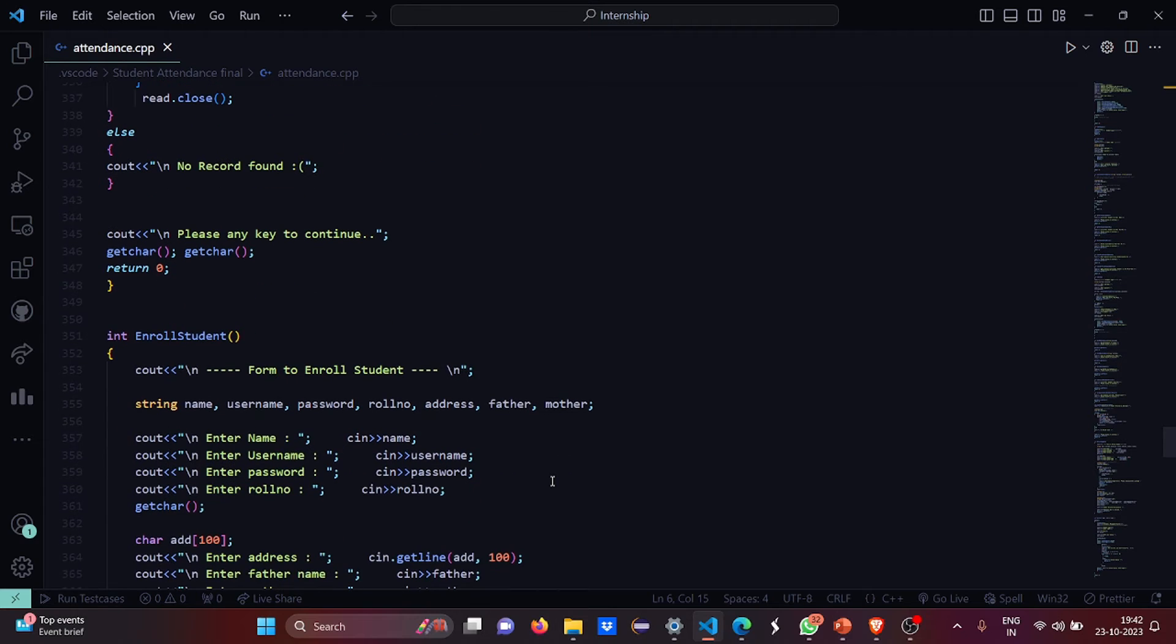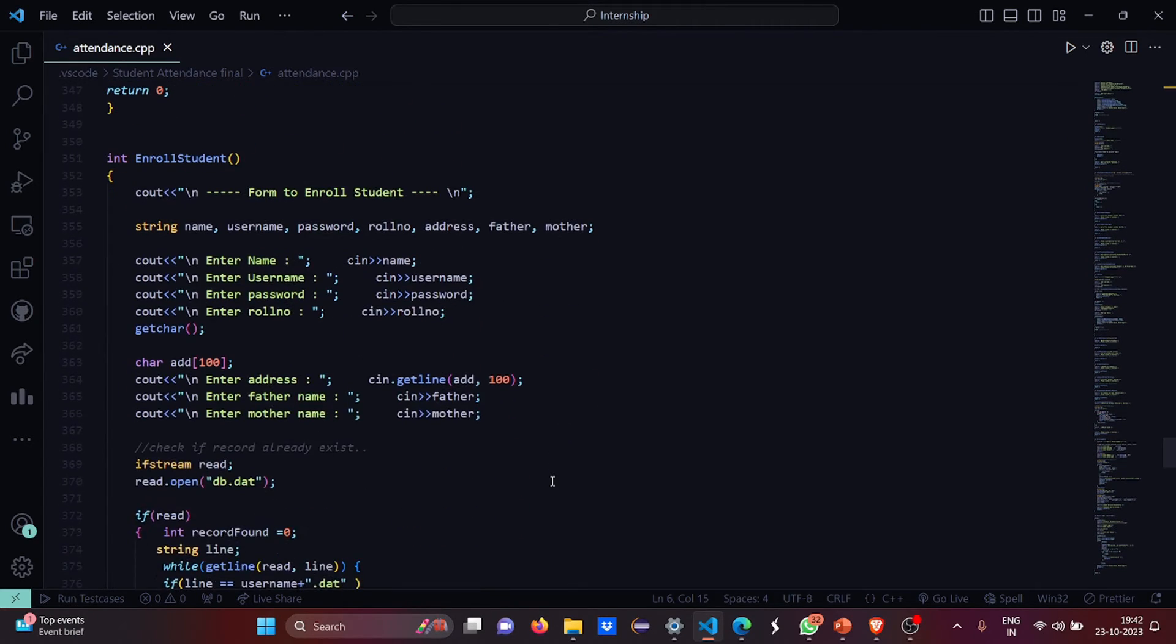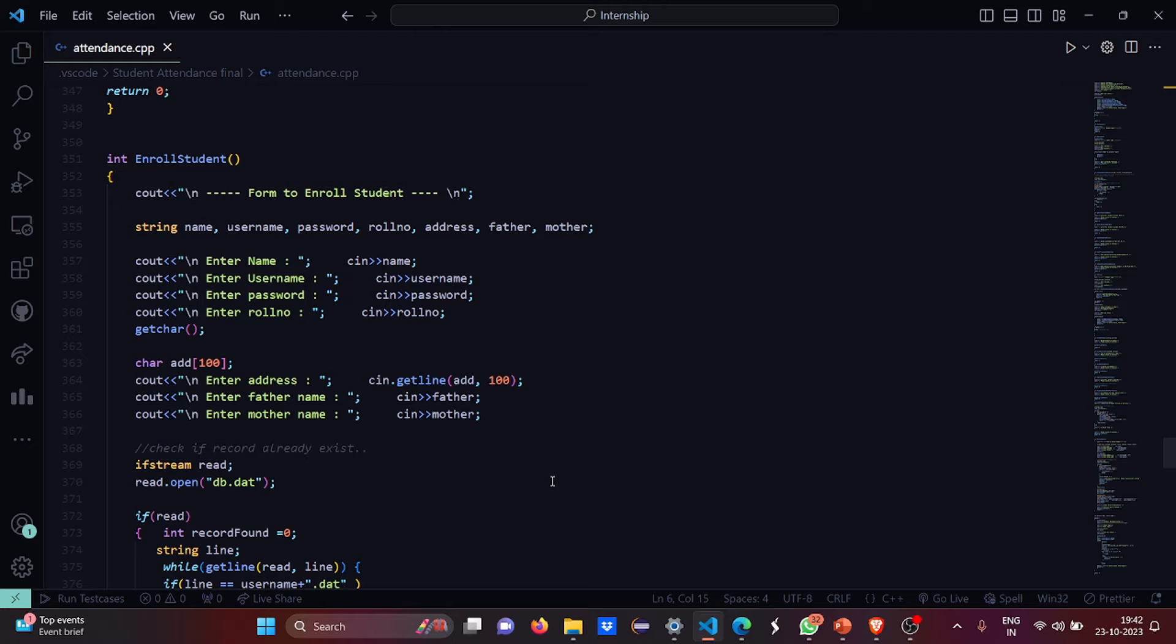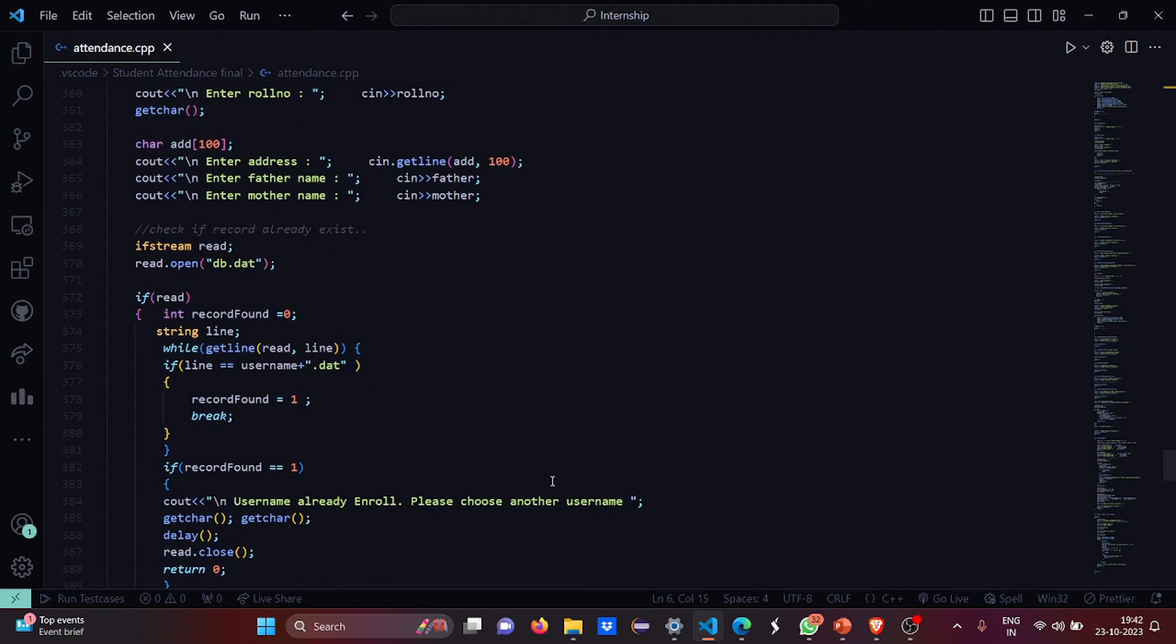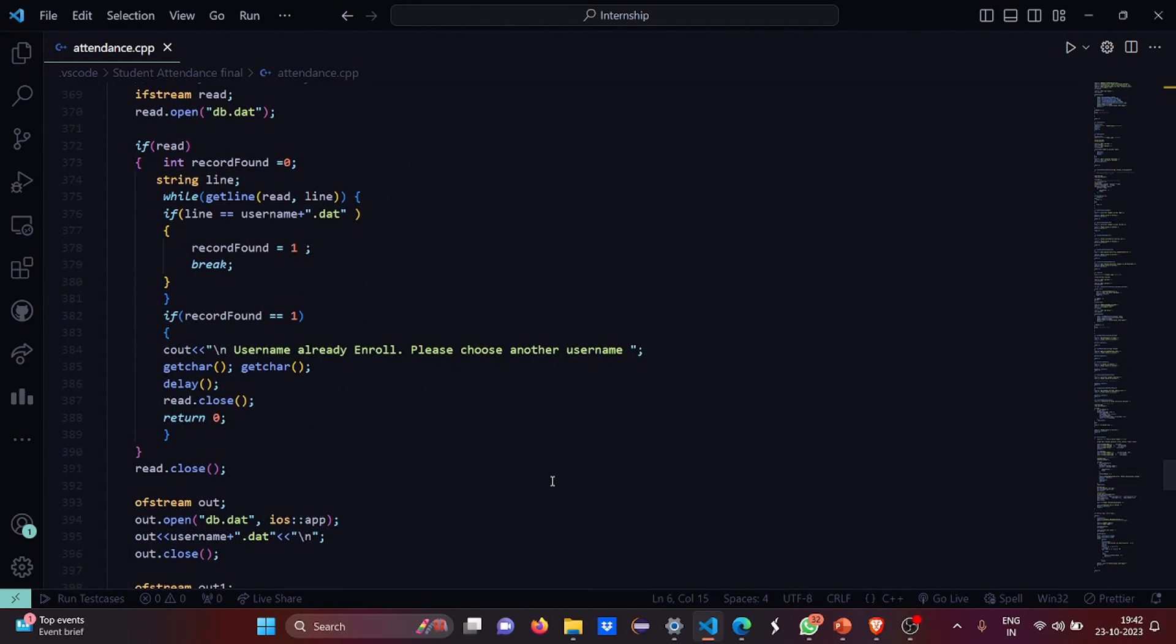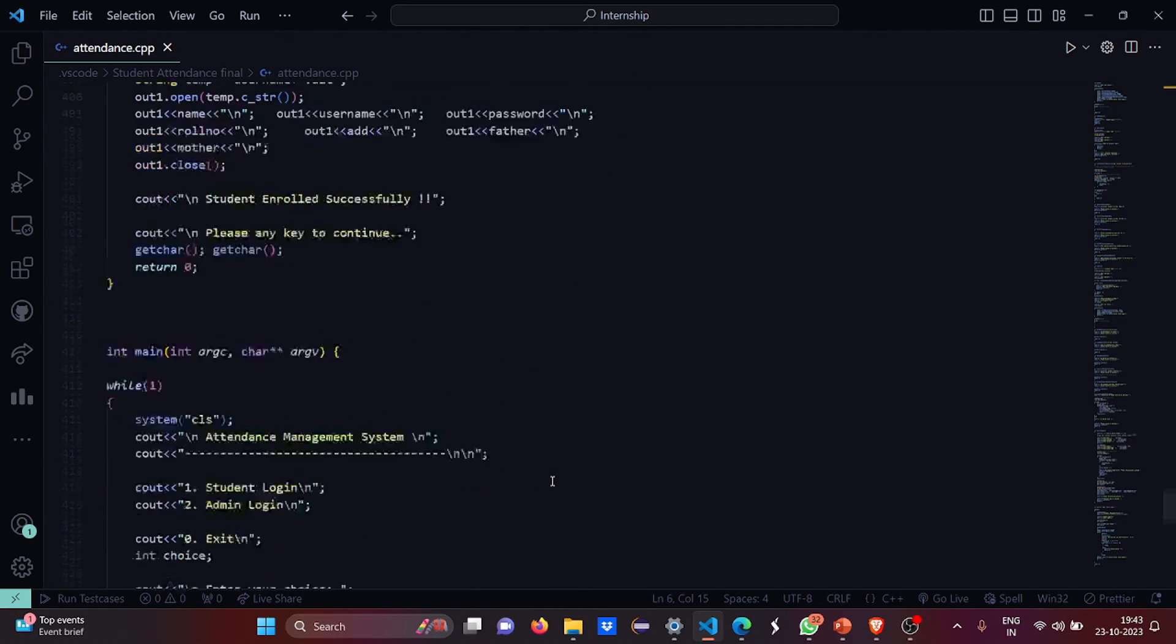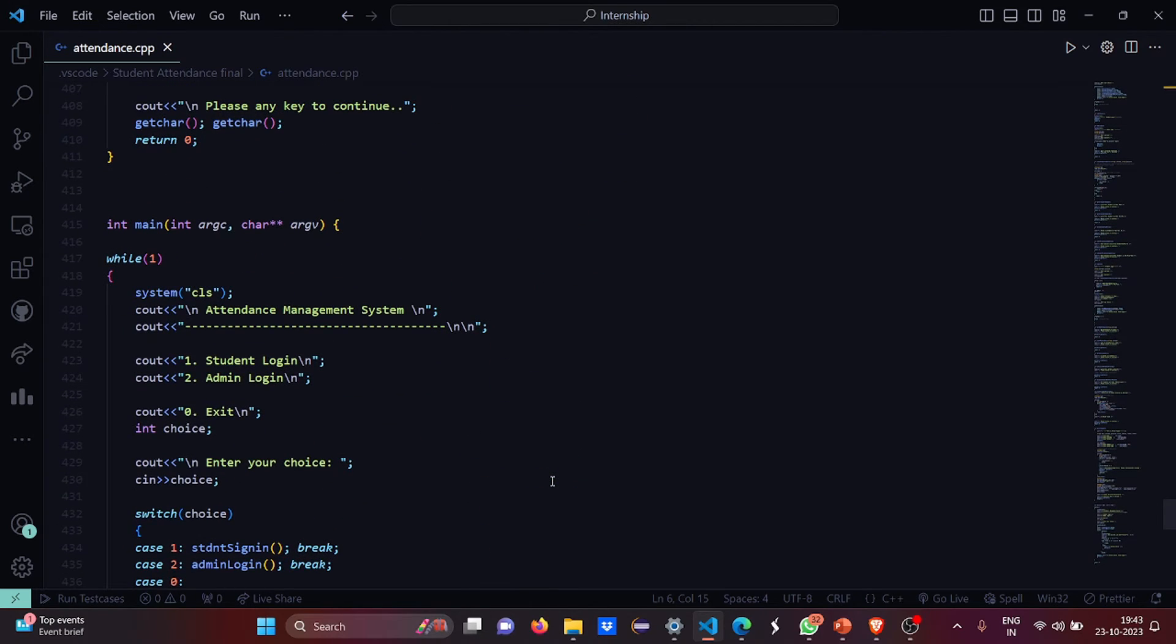If no record will be found it says no record can be found. If you need to enroll a student you have to enter the name, the username, the password, and the role number. You have to get the address, the father's name, and the mother's name, then the student will be enrolled. If the username is already enrolled it says the username has been already enrolled, you have to try for a new username, and the student will be enrolled successfully.